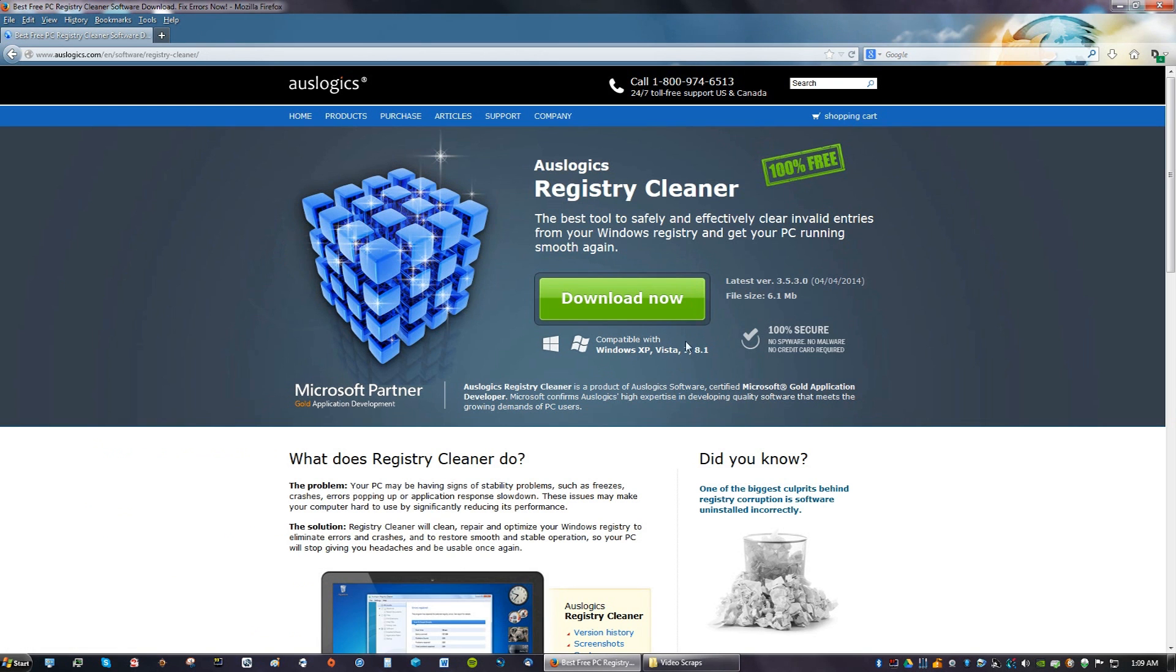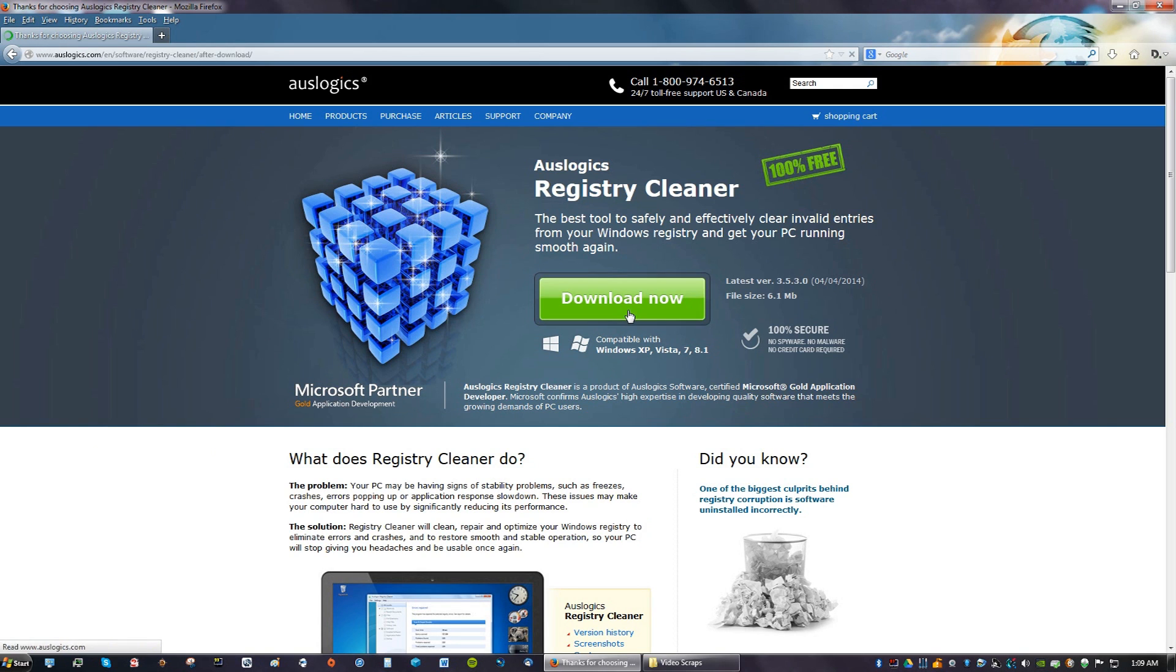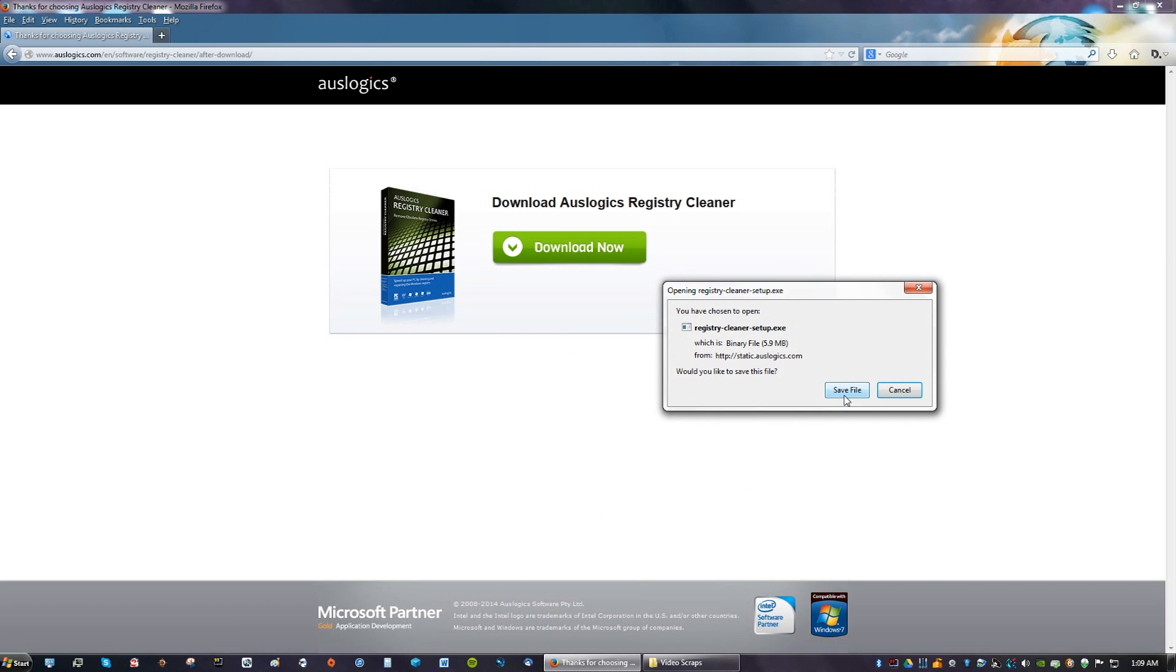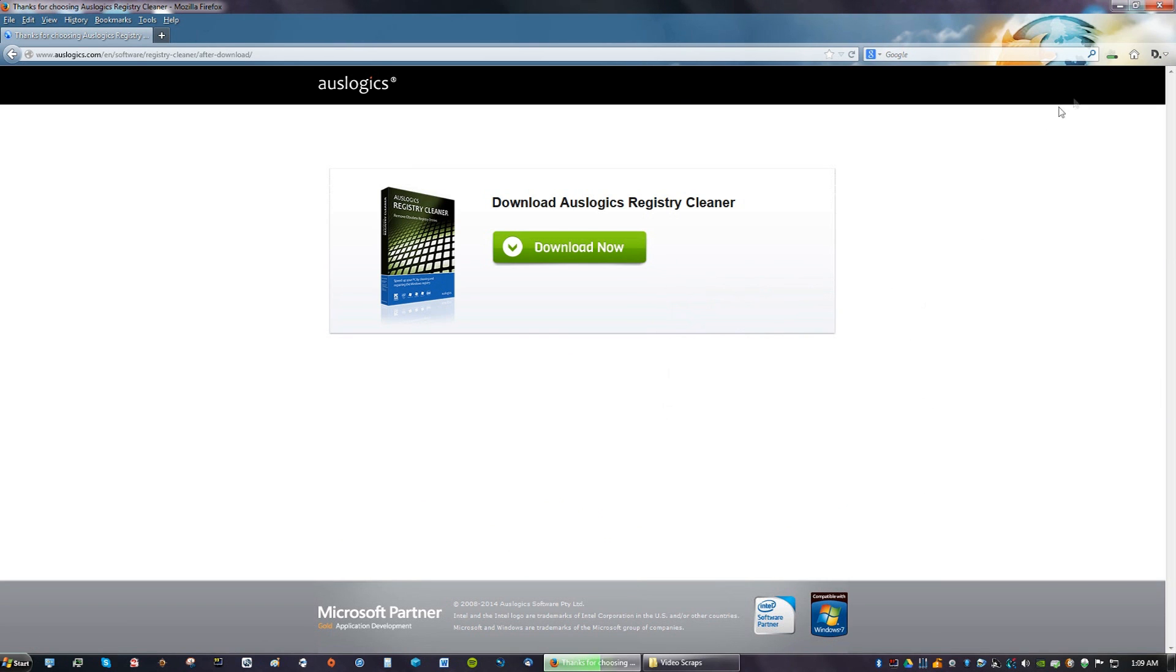You're going to see this giant button that says Download Now. Click Download Now and save the file.